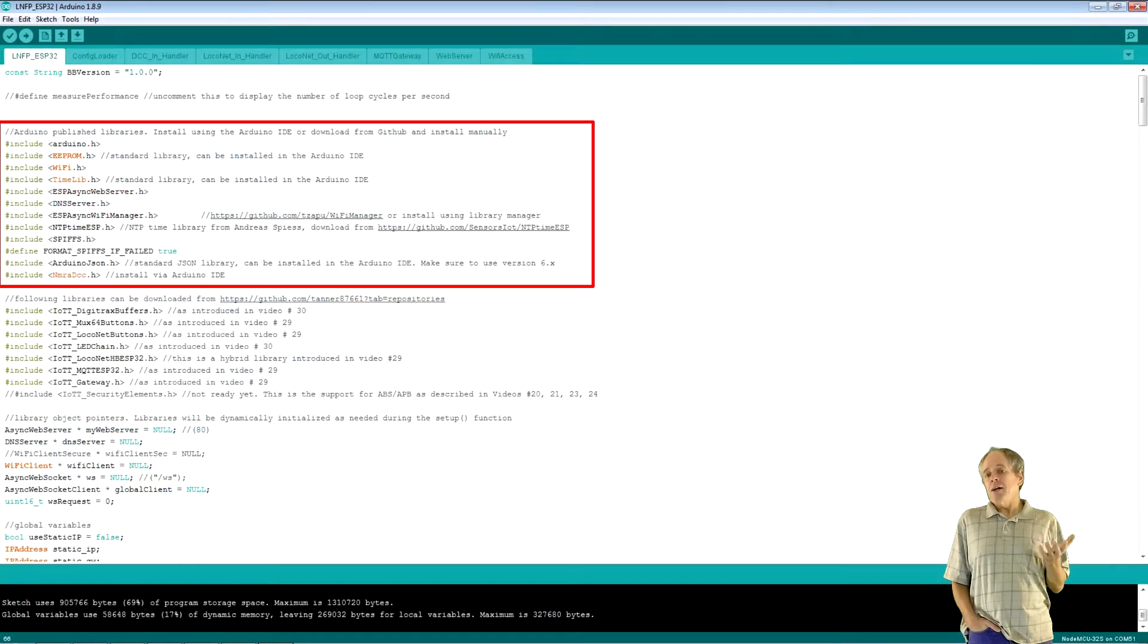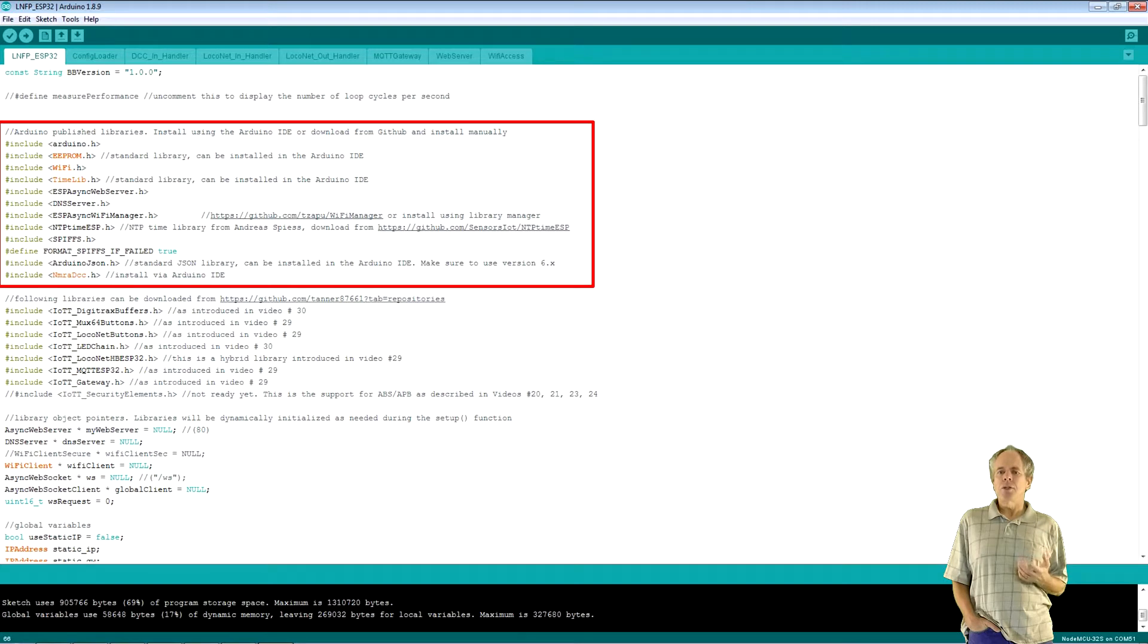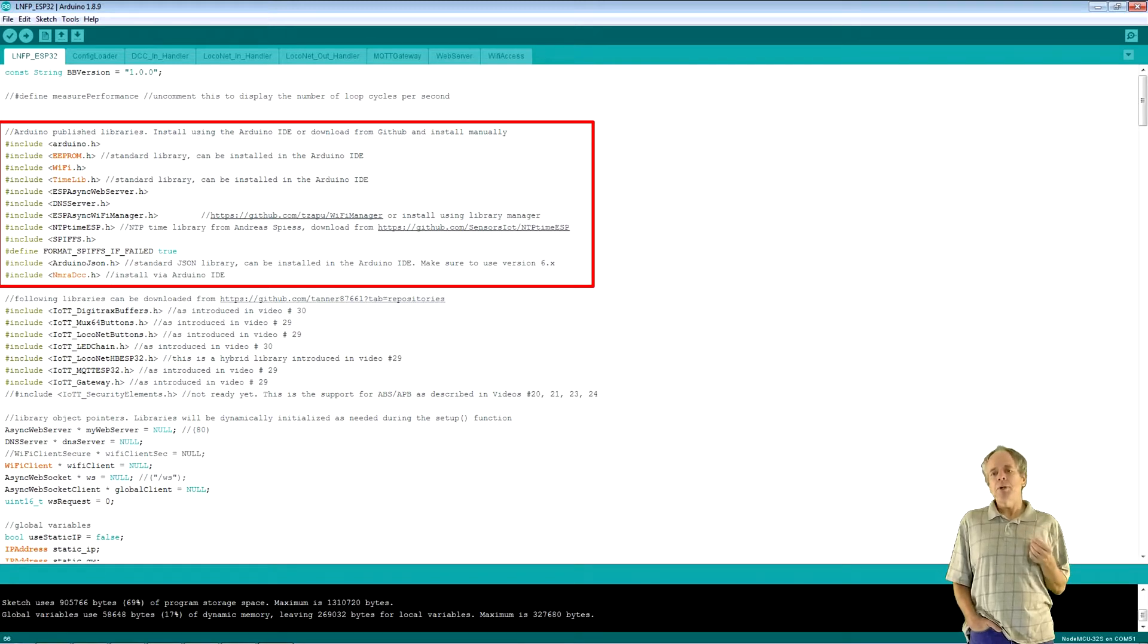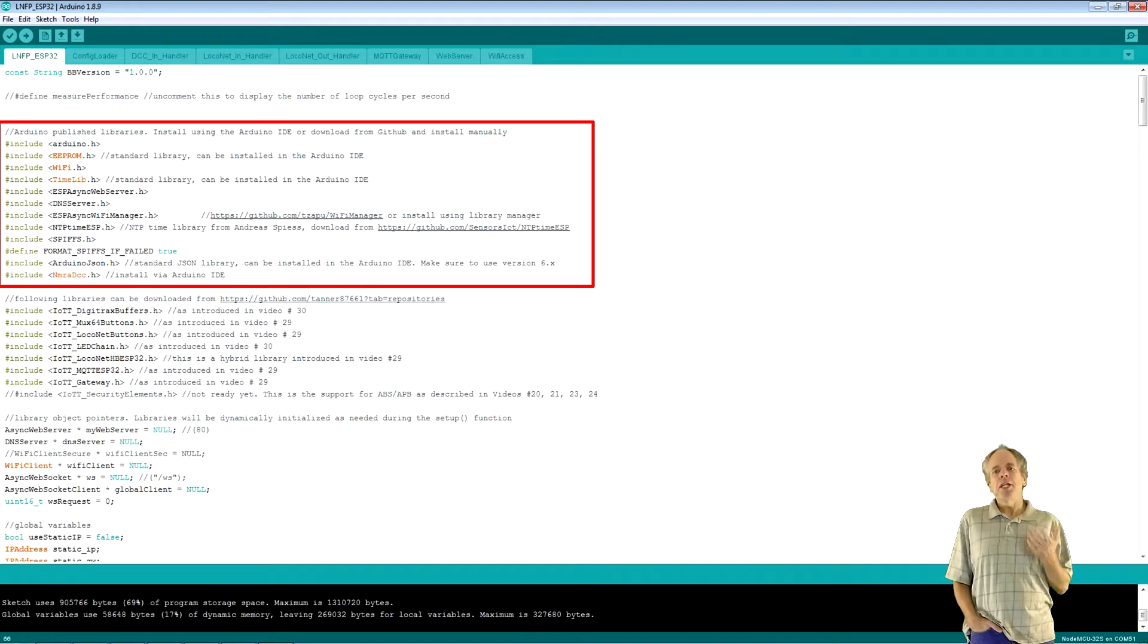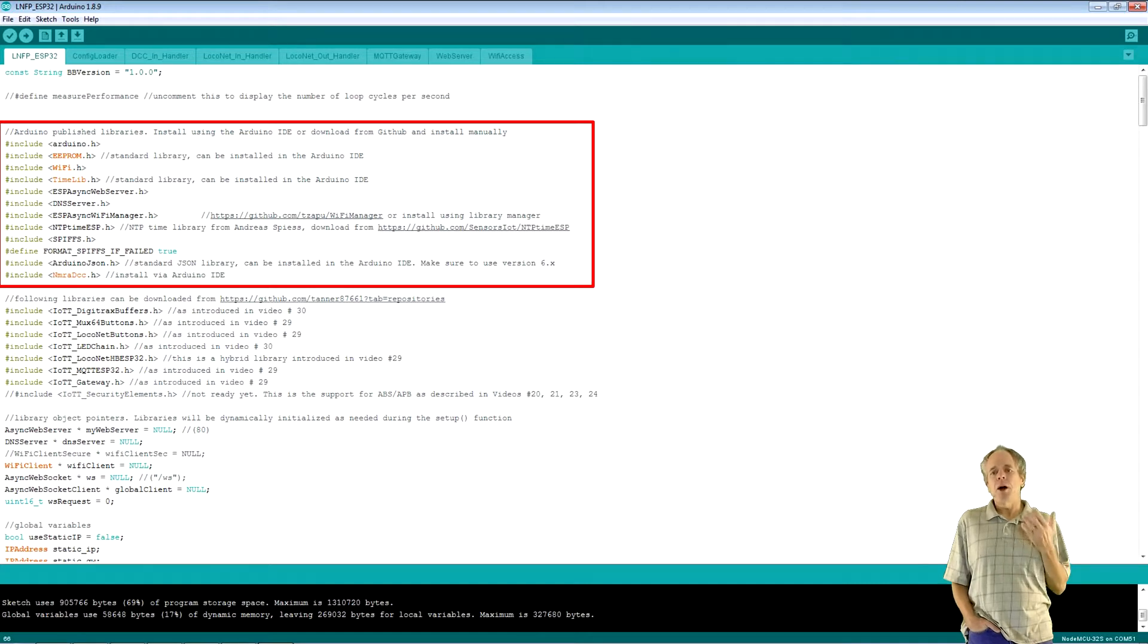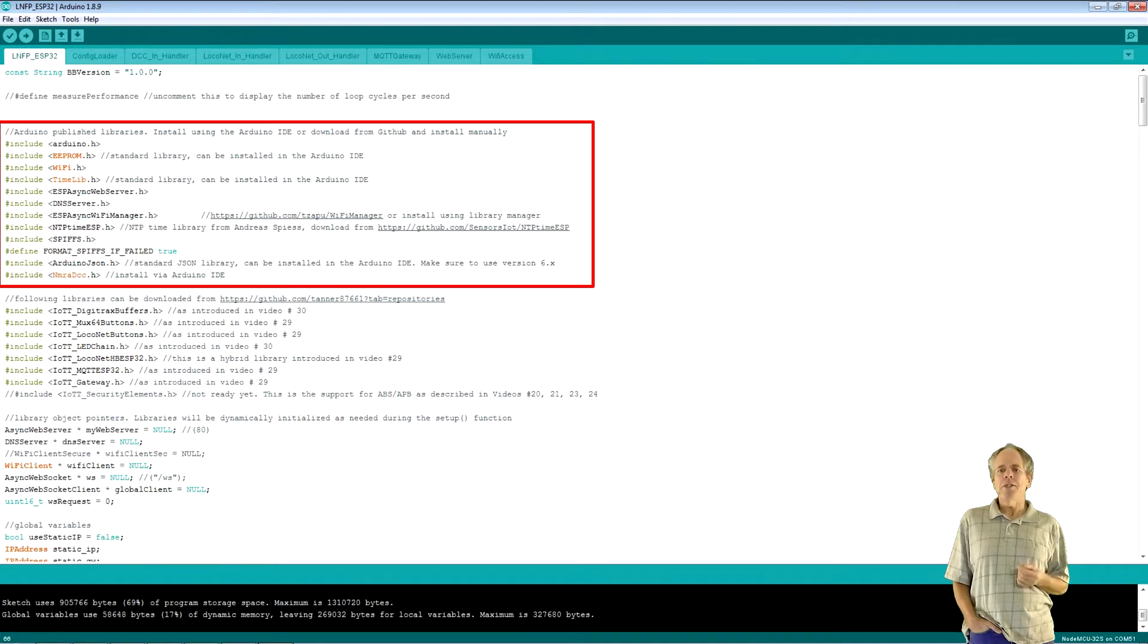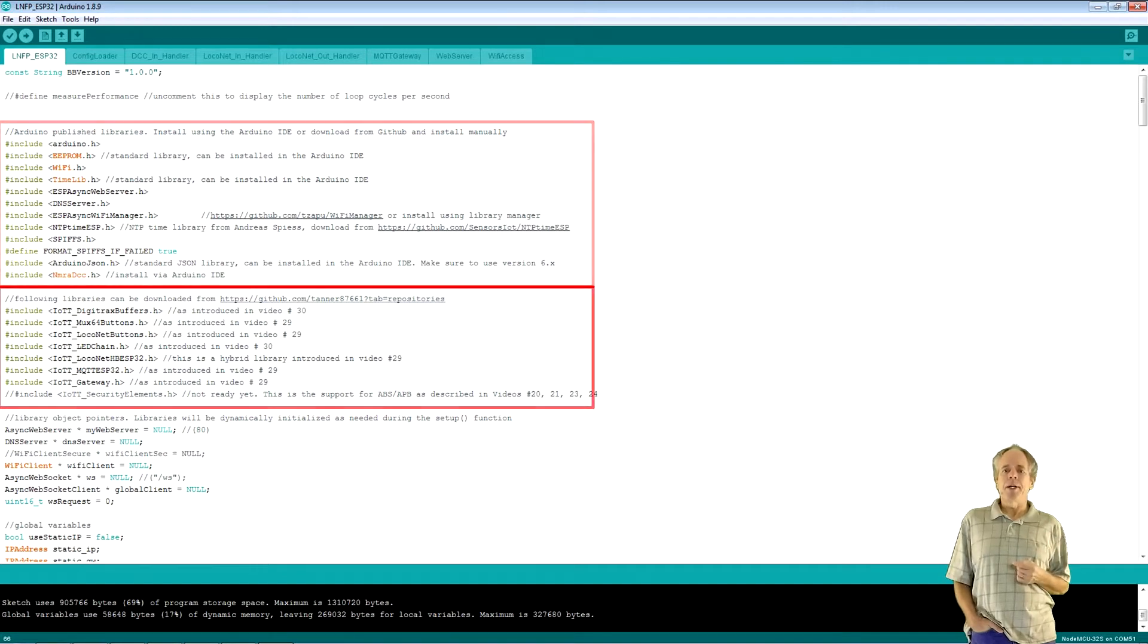As any other Arduino sketch, it starts with including the libraries. The first block here has all the libraries that can be installed through the Arduino IDE or from the indicated GitHub locations. Make sure you install them in your system and make sure you have the latest version. This is particularly important for the Arduino JSON library as there were significant changes between major versions 5 and 6. Also noteworthy, the NMRA DCC library has been updated to version 2.0 about a week ago. Some problems with the ESP32 have been fixed, so it is a good idea to upgrade to the latest version. And kudos go to Alex Shepard for maintaining the library. Thank you!